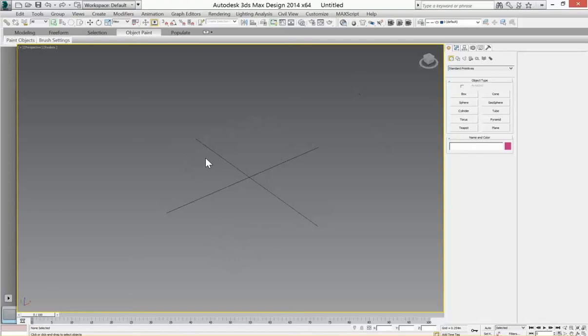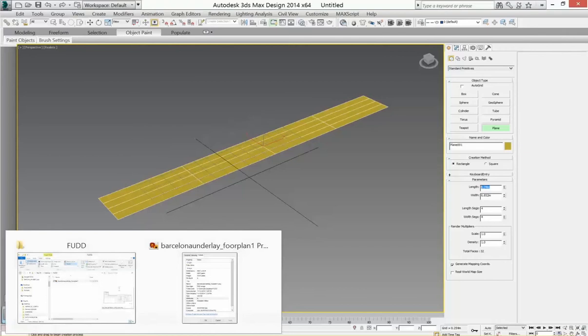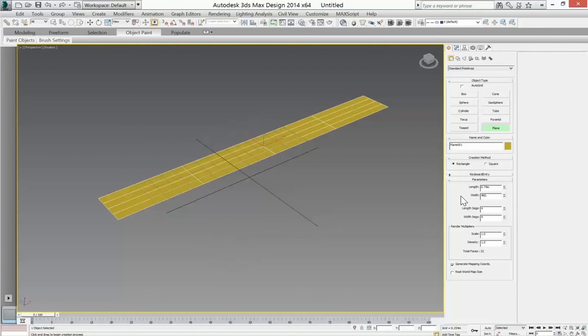We're going to create a plane. Under Create, create a plane, and in these dimensions here we're going to type the properties. So we can do 460.7 by 331.4. Let's do 460.7 in the width by 331.4.